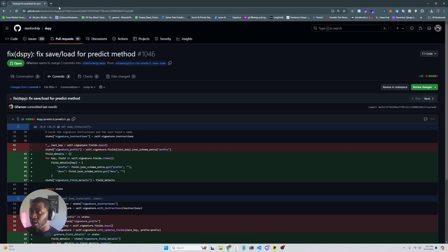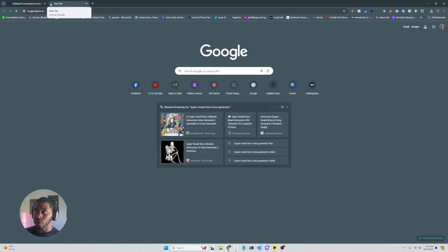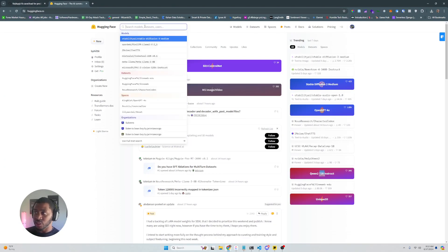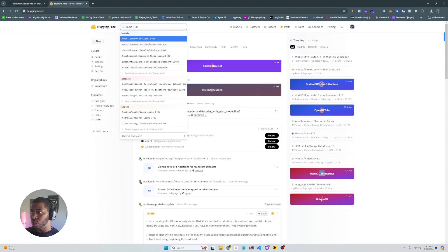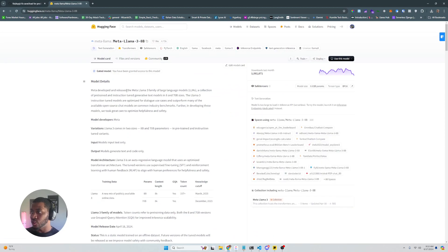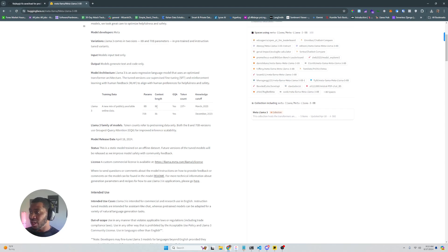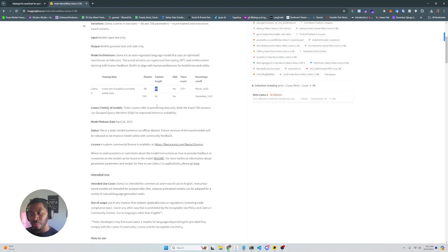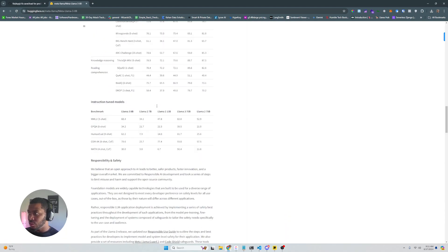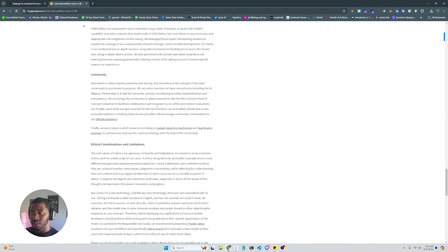We can go and look at what these models are doing or what their signatures are. Let's look up Llama 3 8B. We can see it has a context length of 8,000 and 8 billion parameters. This typically means some type of input, and the output is around 4,000 or possibly 8,000 tokens. But basically, we're going to be utilizing this model, and you can check this card on Hugging Face yourself.